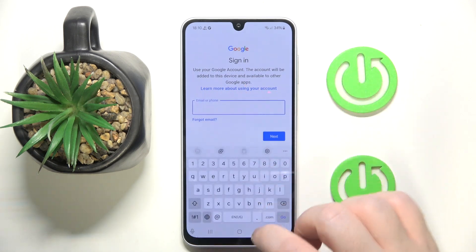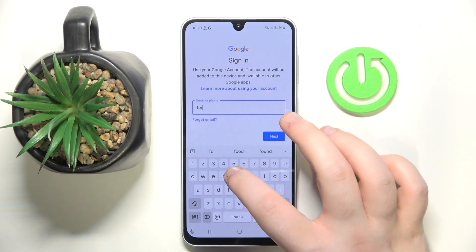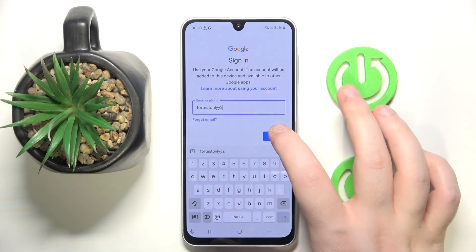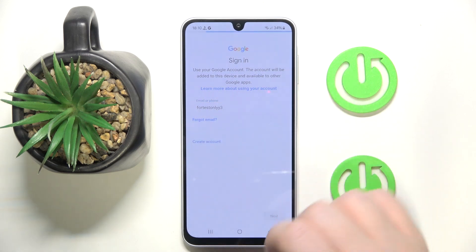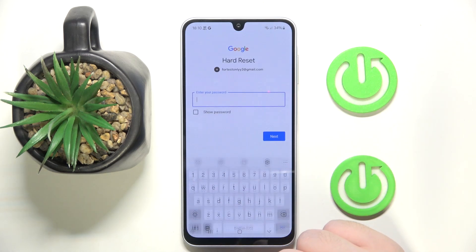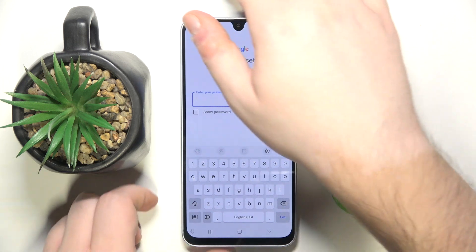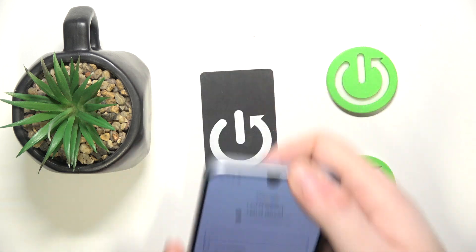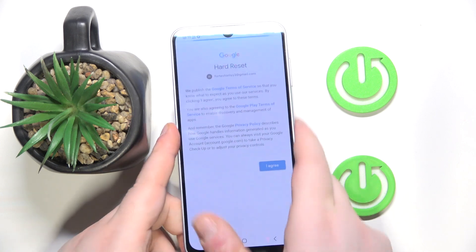Now you have to enter your child's email address, then click Next. Then you have to enter your child's password, then click Agree.